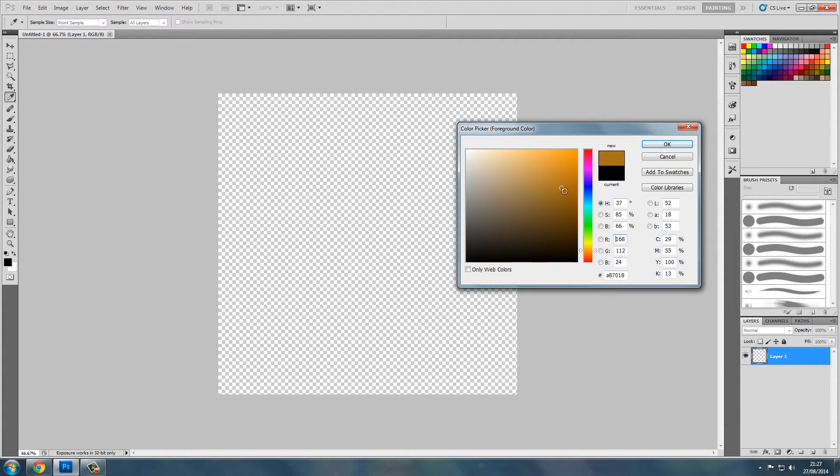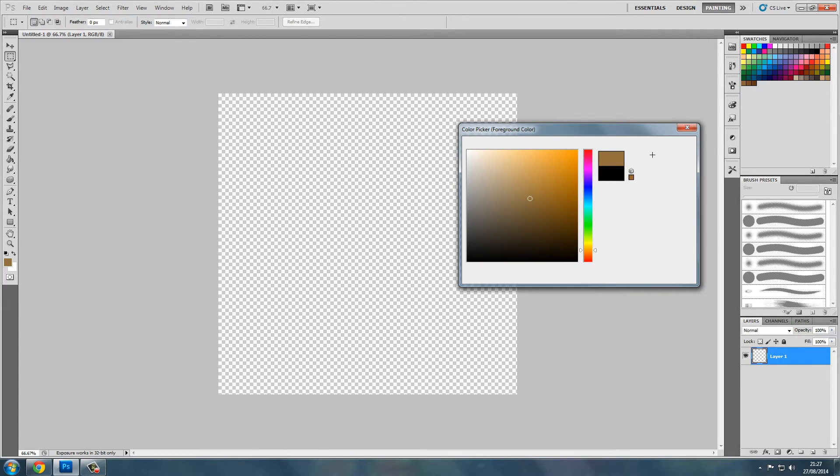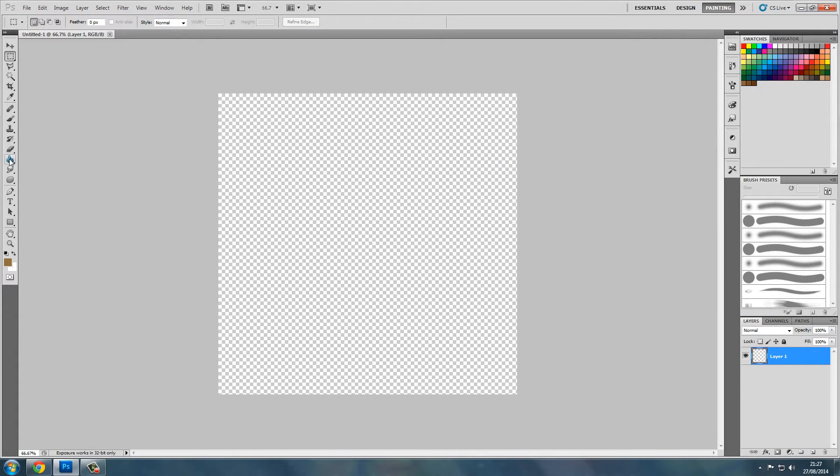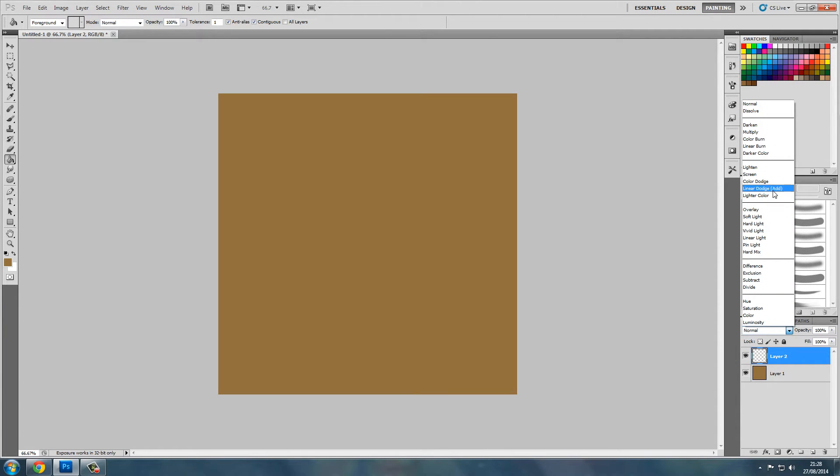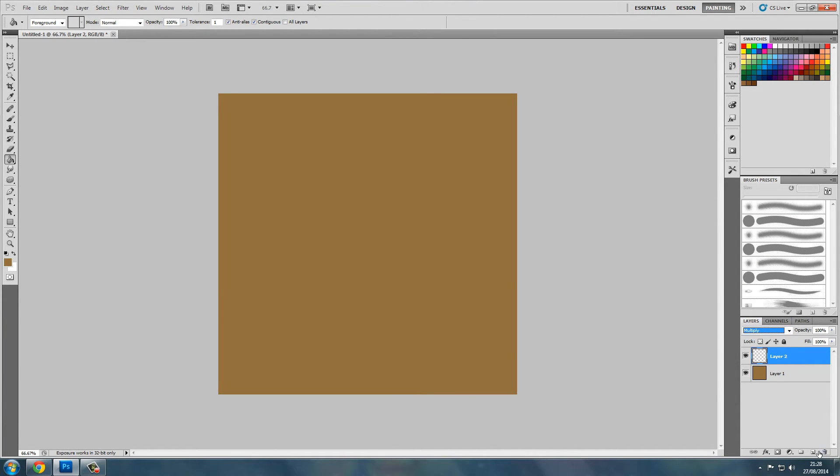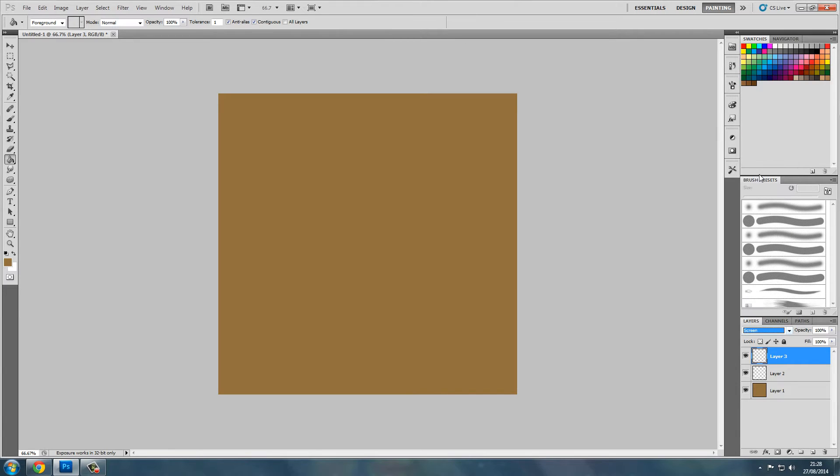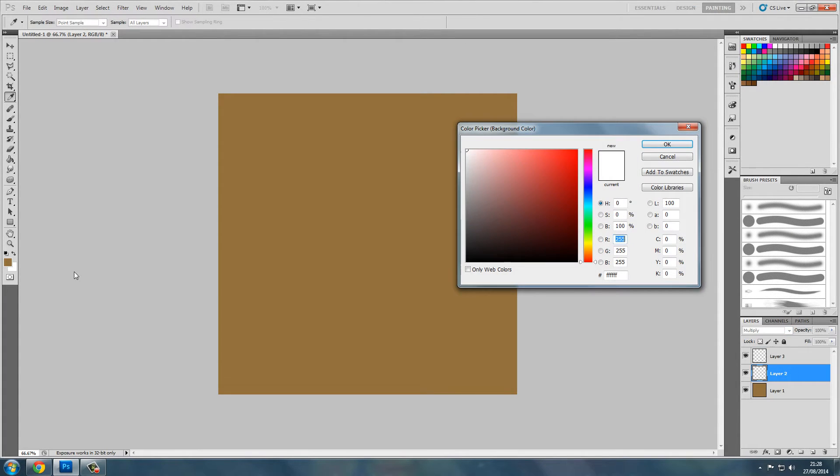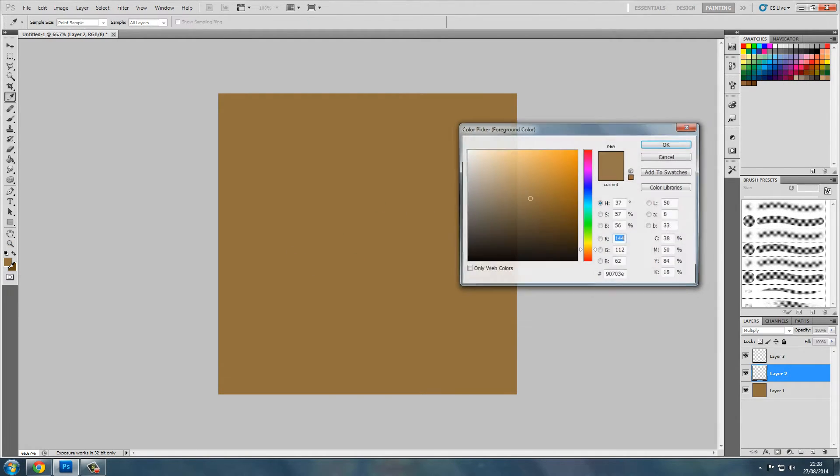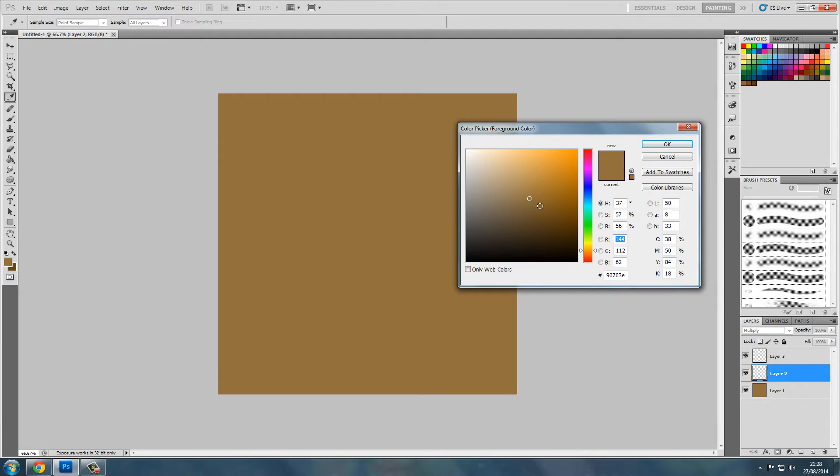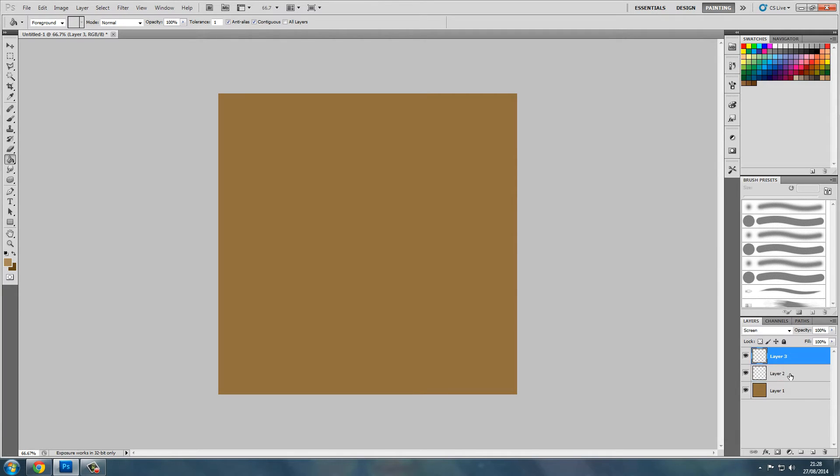Now we'll create a new layer, change that to multiply. New layer, change that to screen. And we'll select a dark brown and a light brown. So this will be our dark brown and this will be our light brown.